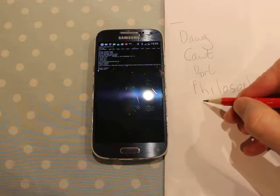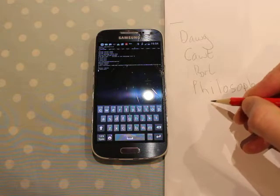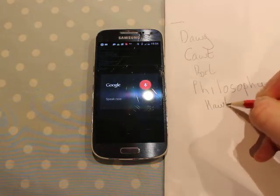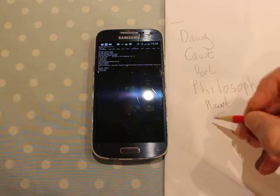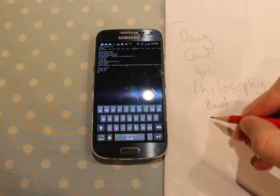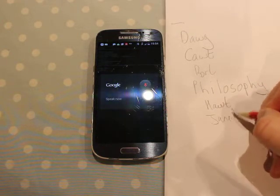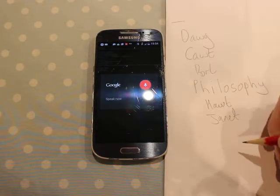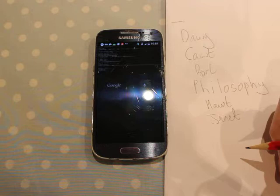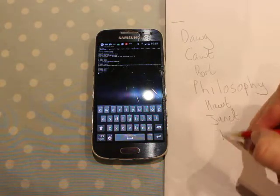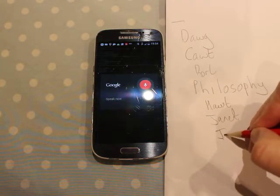Word number five, hat. Next. Word number six, Janet. Next. Word number seven, John. Next.